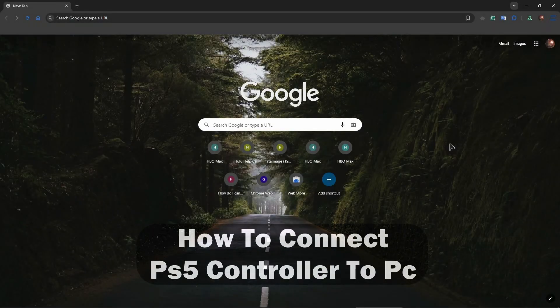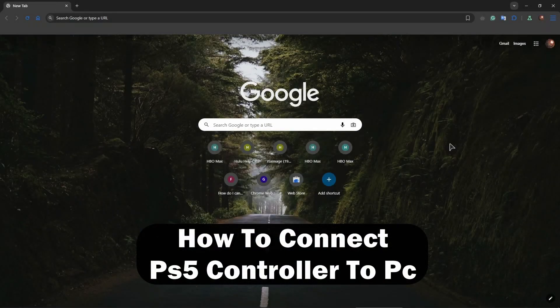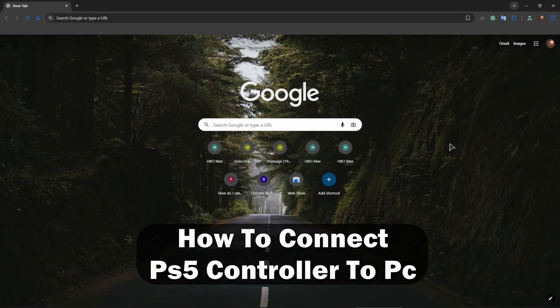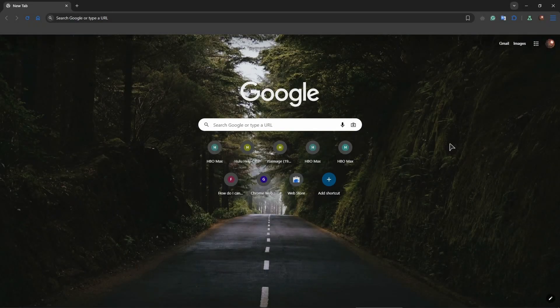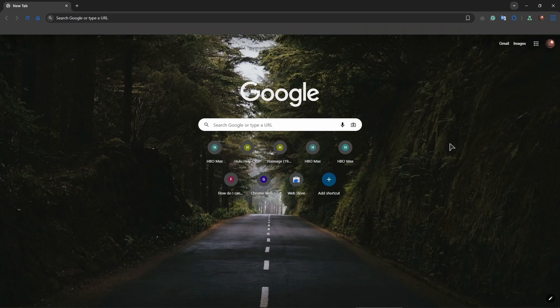Hey guys, welcome to Review Radar. In this video I will show you how to connect PS5 controller to PC.